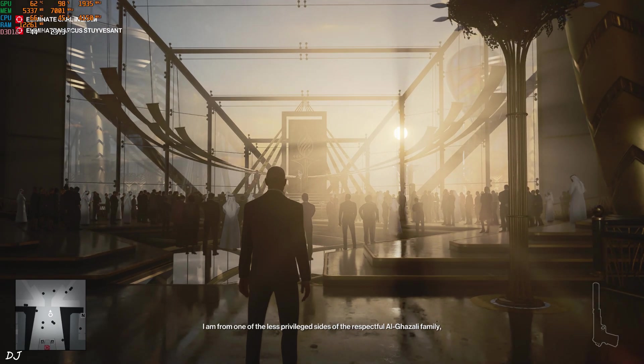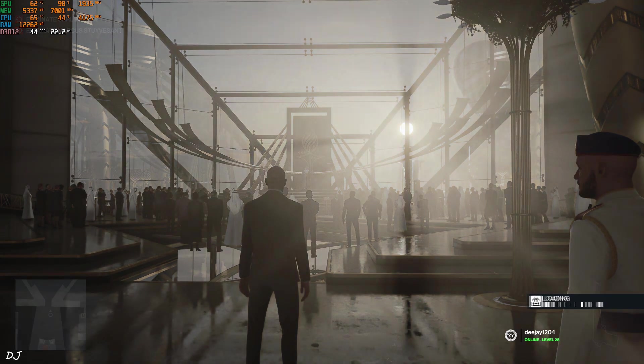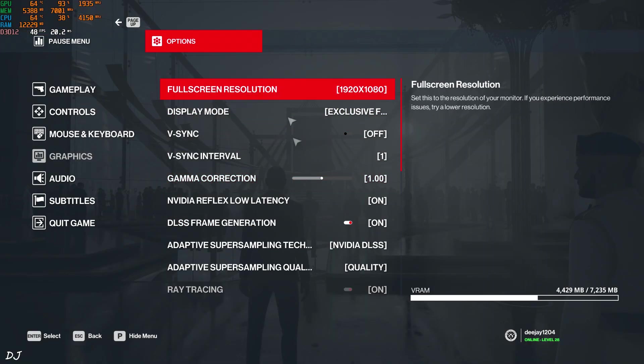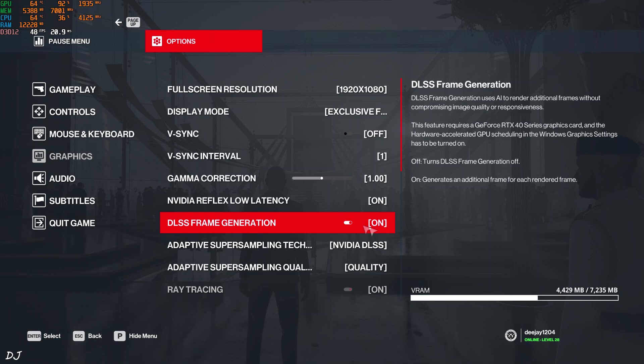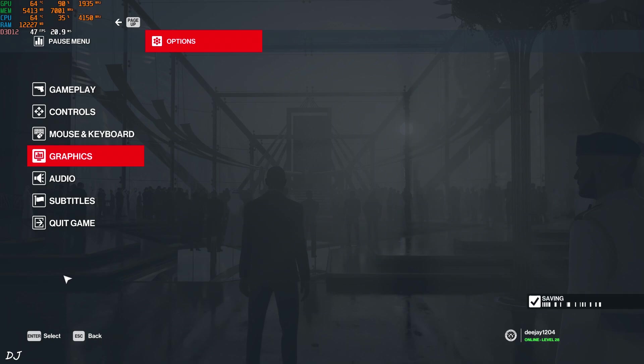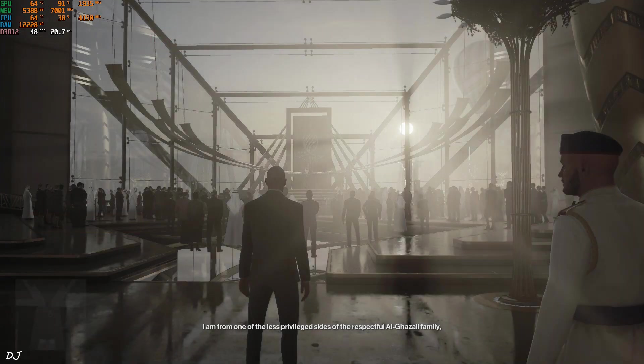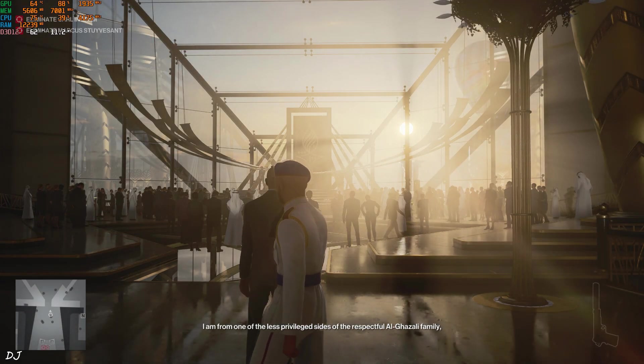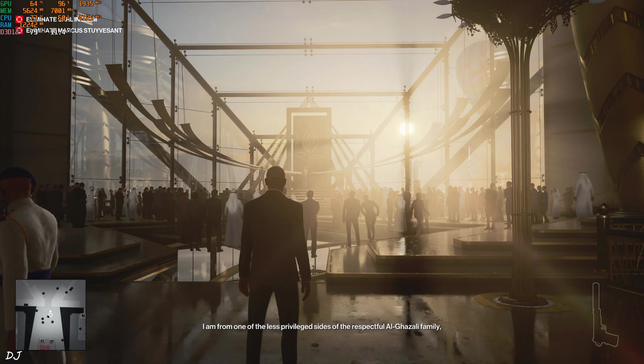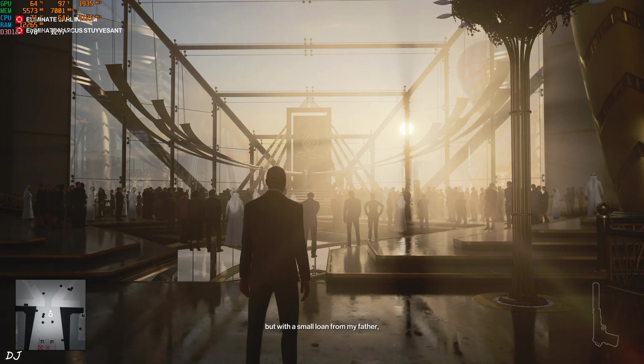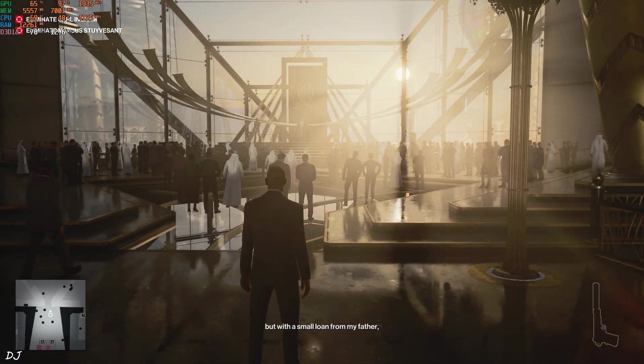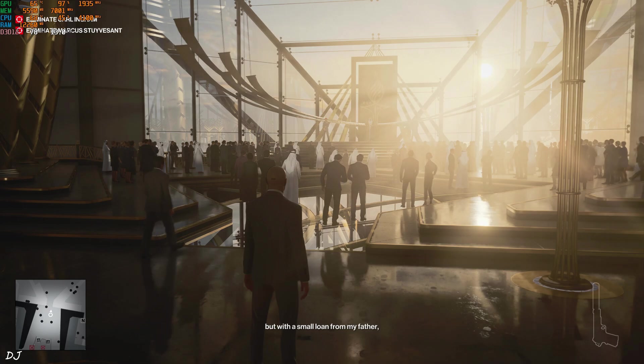Now I'll enable frame generation. Usually it is recommended to restart the game after enabling frame generation. So if you encounter any performance issues or bugs, do this. Alright, after enabling frame generation, FPS increased up to 78.